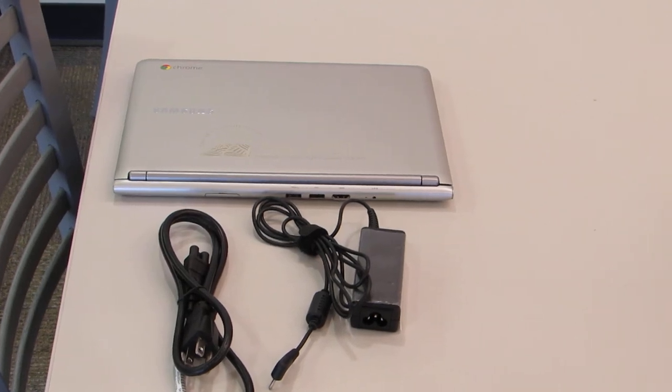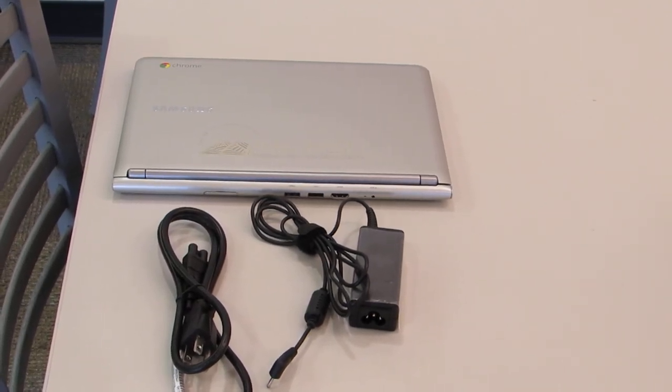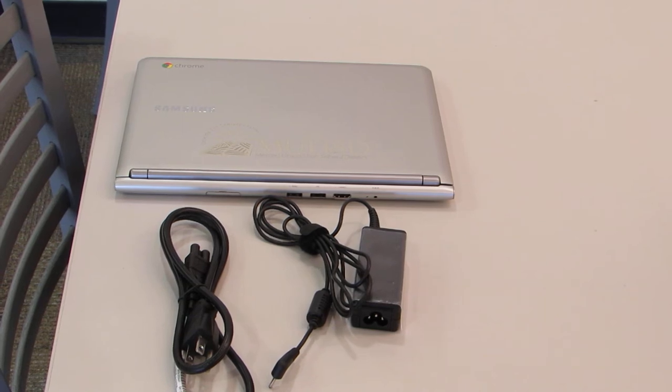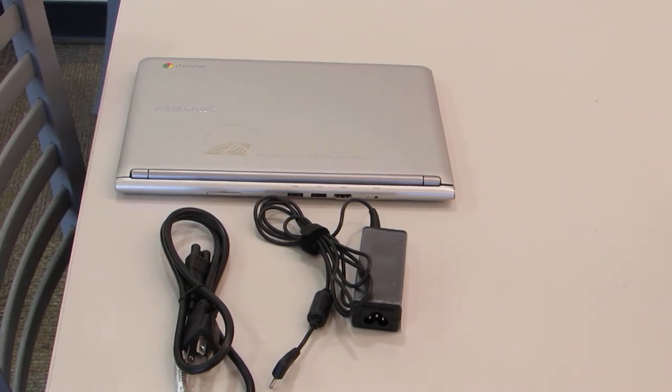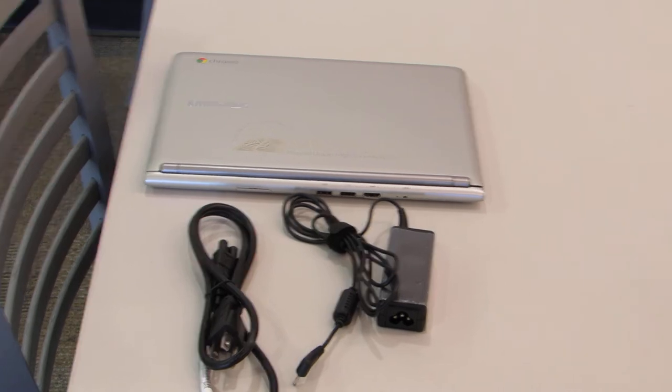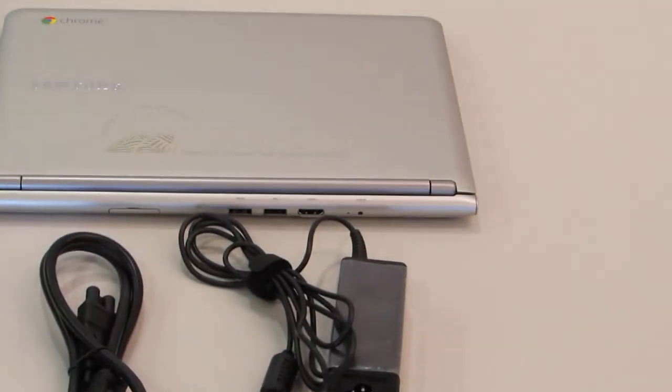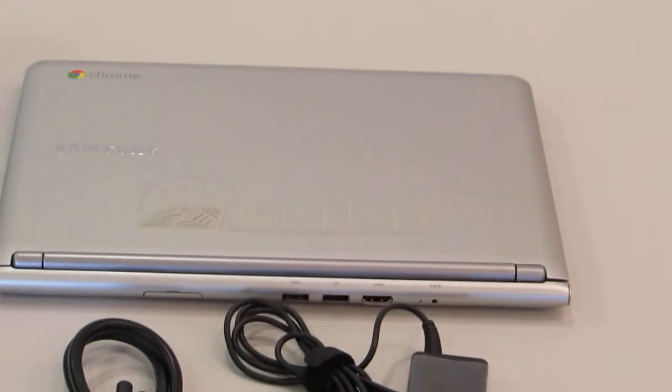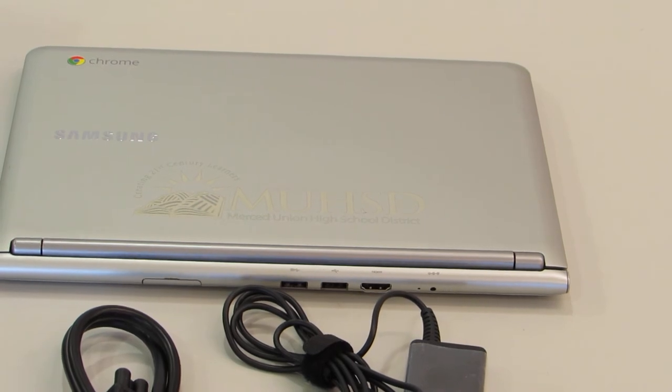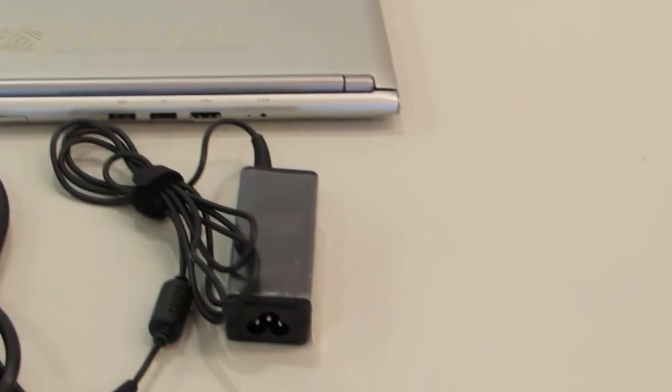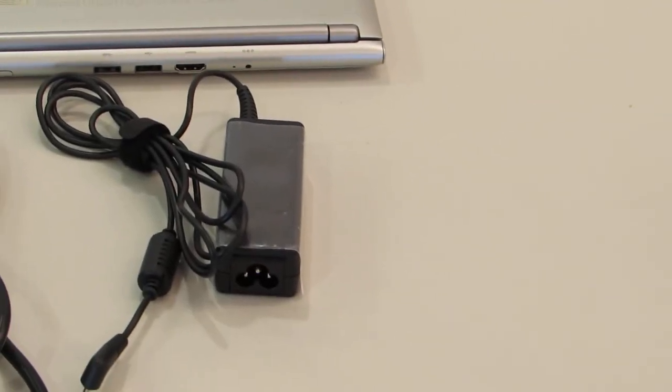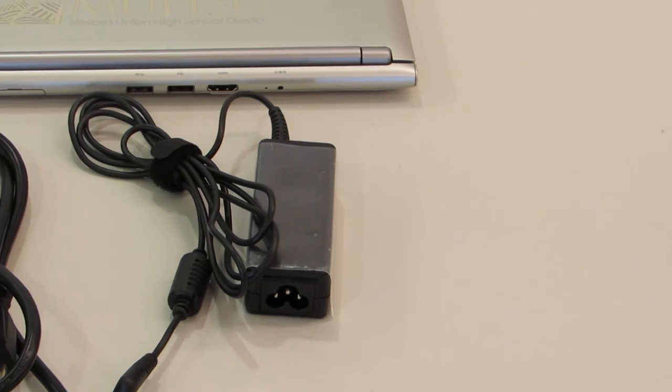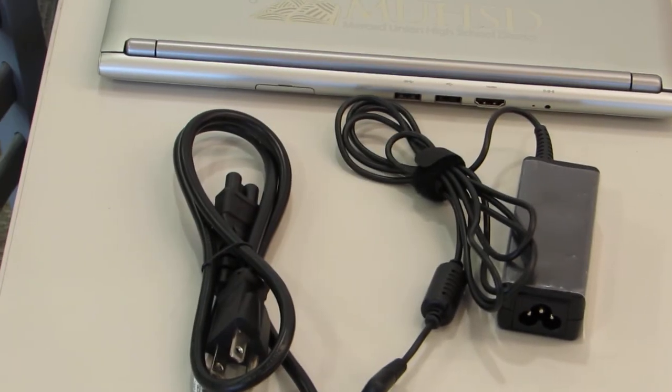Hello and welcome to another Gaucho Cast. Today we're going to introduce you to your Chromebook. When you check out your Chromebook from the library, you should get three things: the Chromebook embossed with the MUHSD logo, the charging block (also known as a brick or charger), and the power cord.